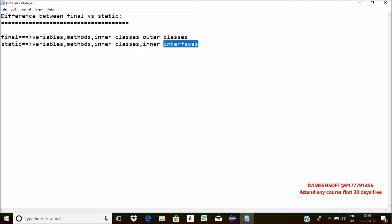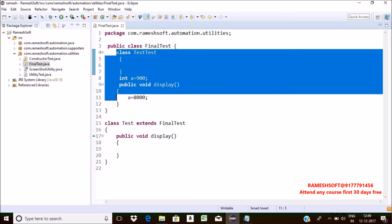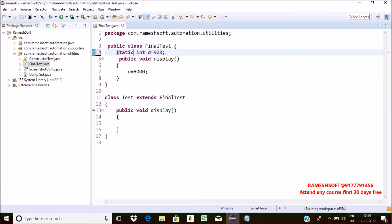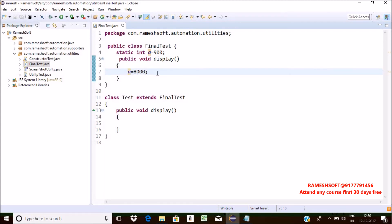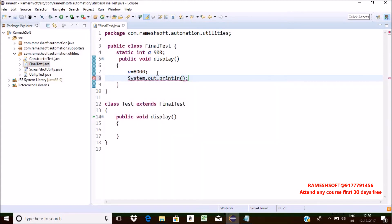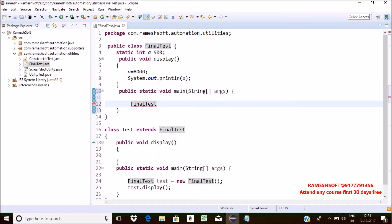If you don't know about inner classes and inner interfaces, just watch my previous videos in module 1. Now let me take one static variable and change its value. I'm not getting any issues — no compile error. We can happily reassign static variables. Let me print that value using System.out.println, then create an object of FinalTest and call the display method.